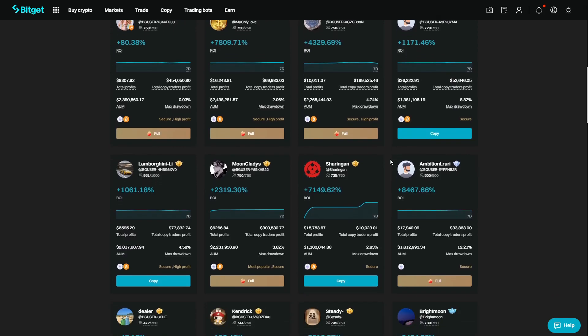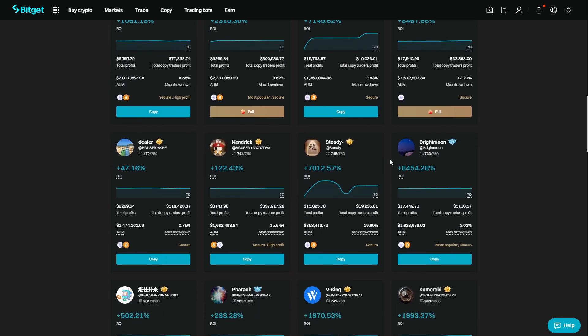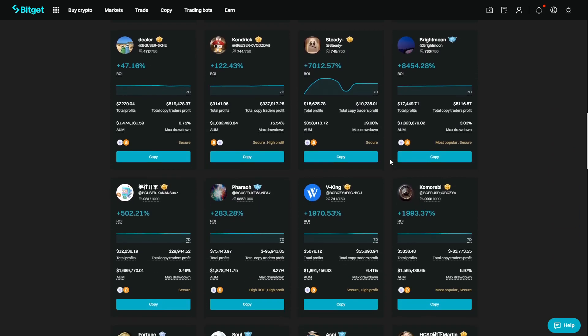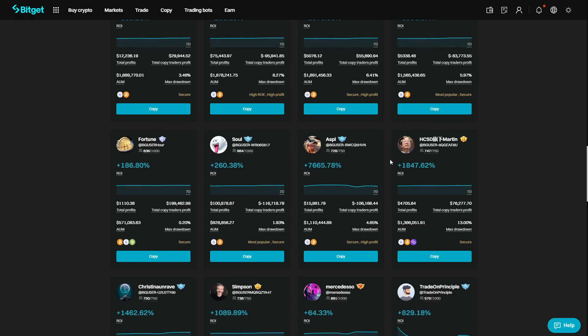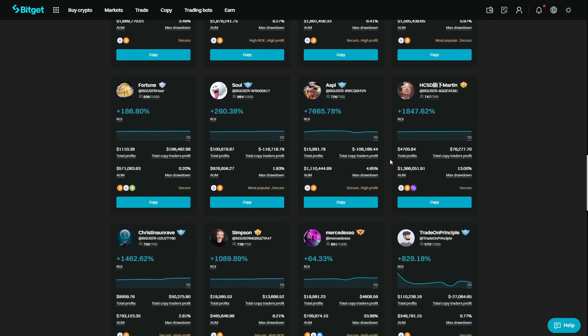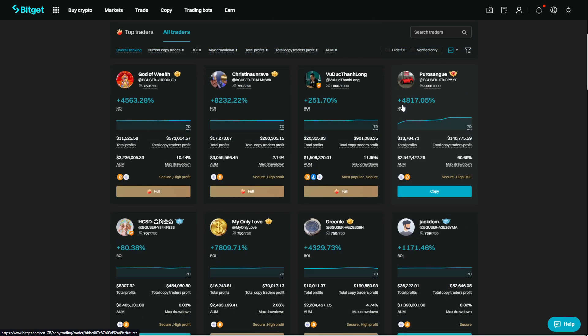All of the traders that you can see in front of you right now, they were strictly audited by BitGet. And all the trader data actually comes from BitGet's real trading. So the data shown below the trader is actually calculated from the trades that they have taken.